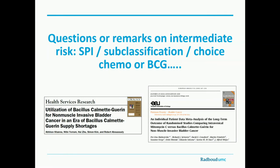A recent meta-analysis looking at BCG use in the era of shortage, especially in intermediate-risk patients, shows that mitomycin C really is very effective — it's not that much worse than BCG. So it's not a big loss of efficacy if you use mitomycin C instead of BCG.